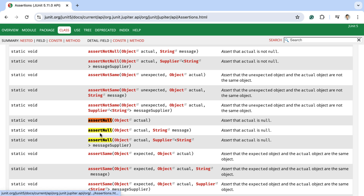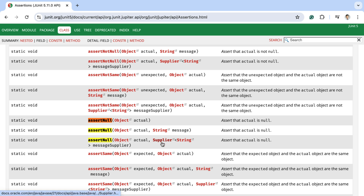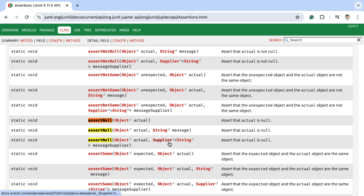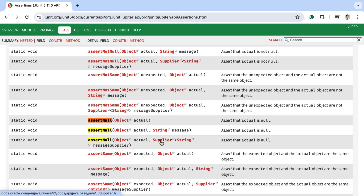The second overloaded assertNull method takes two parameters: the actual object and a message. This message field can be used to add a custom error message, so whenever the test case fails, this custom failure message will be displayed in the report. The third overloaded method takes two parameters: the actual object and a Supplier functional interface, where we use a lambda expression to implement the interface. This Supplier implementation will be evaluated lazily — meaning it is only executed when the test case fails.